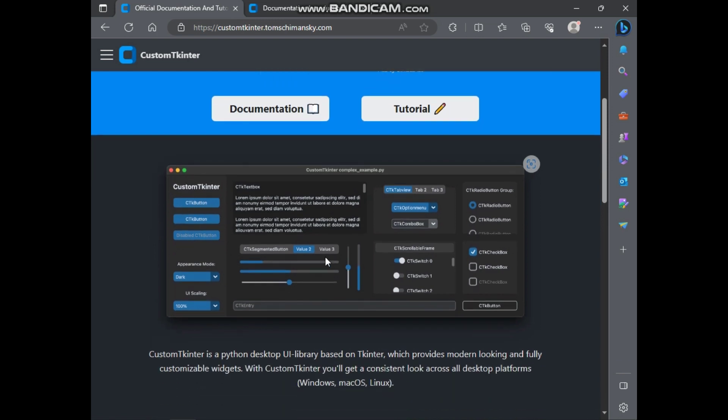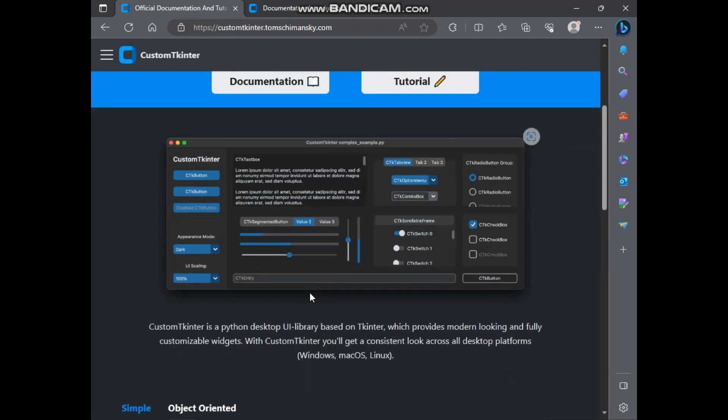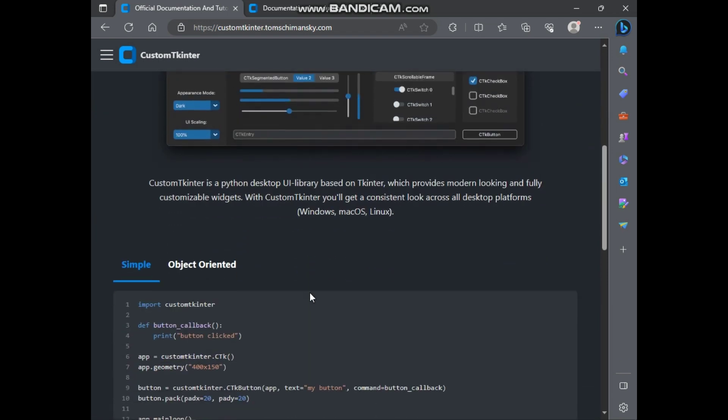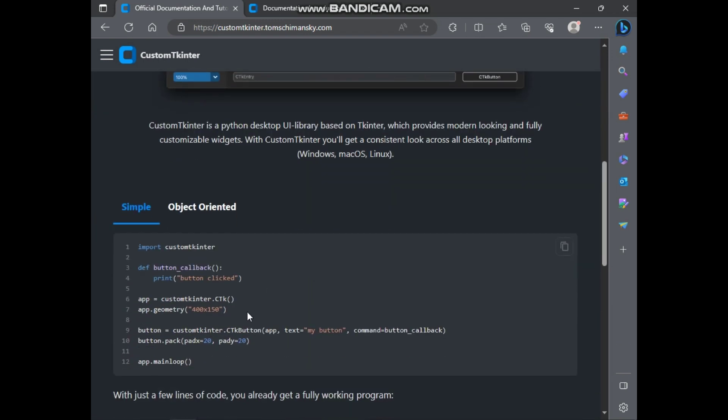And also Custom Tkinter provides some additional widgets which currently don't exist in Tkinter. And this official Custom Tkinter website link will be available in the description box.